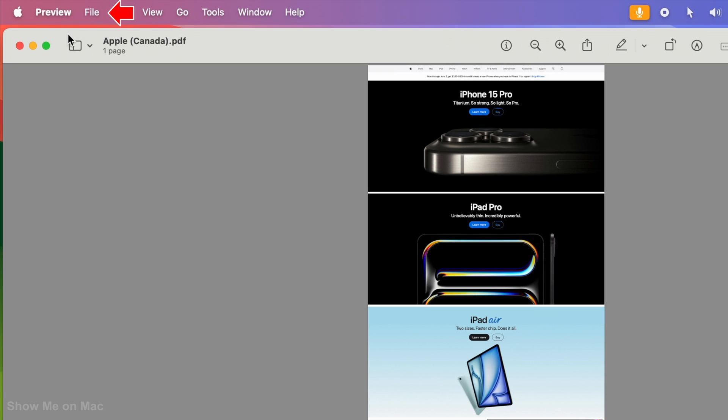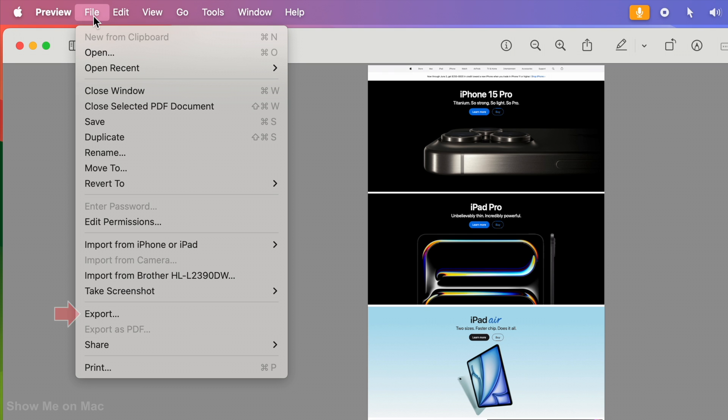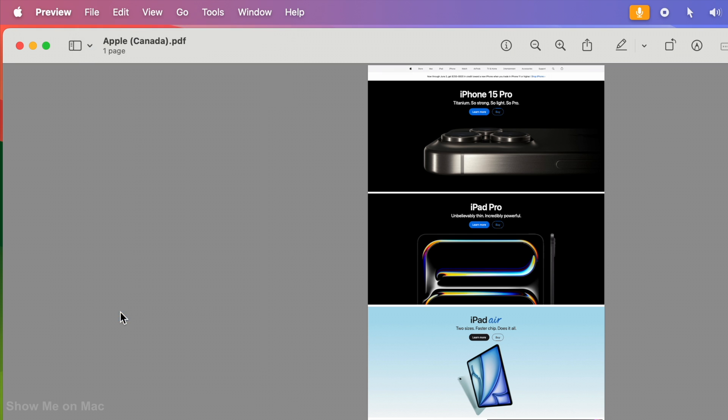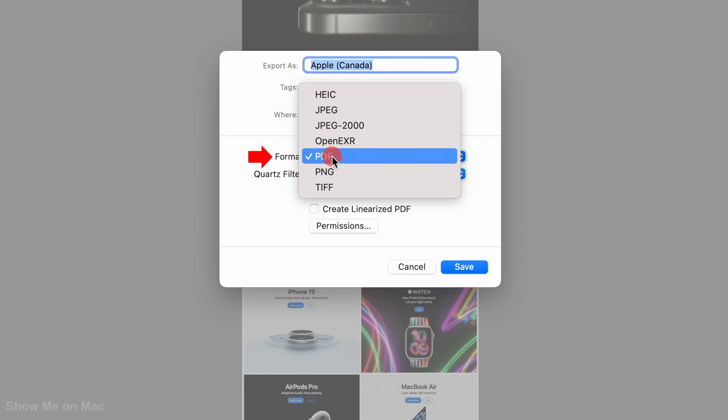click File on the menu bar, choose Export, and then select JPEG as the format and save.